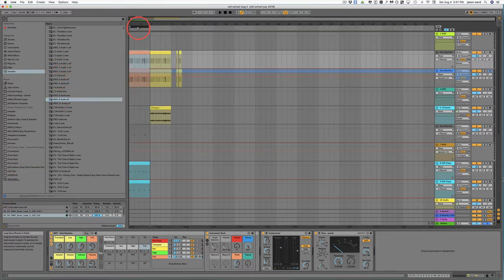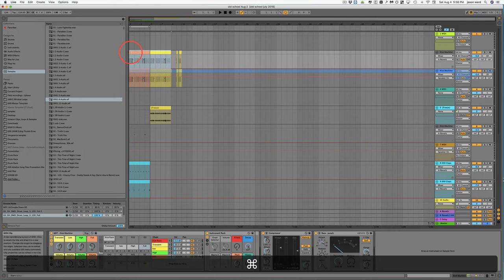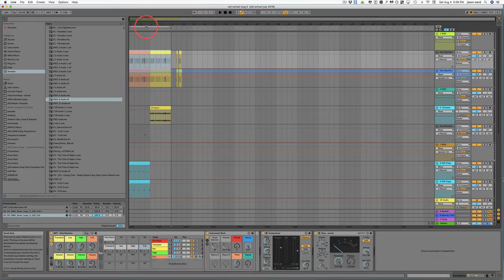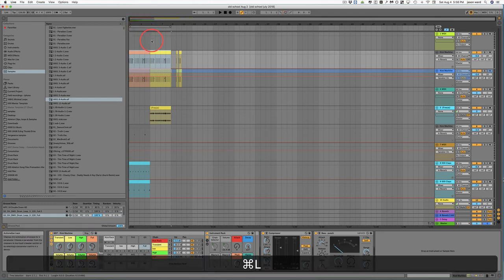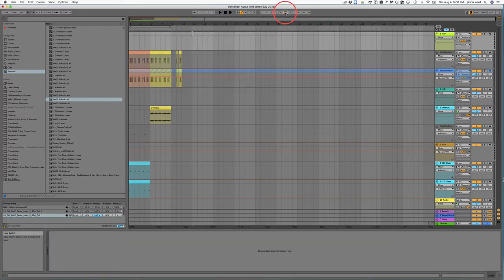If you want to loop a section, let's try to loop this whole eight bars here — you just highlight that section and then hit Command-L, and that will create a loop around it. Now in Ableton 10, hitting Command-L will both turn it on and off, whereas in Ableton 9 you'll have to turn it off here manually.